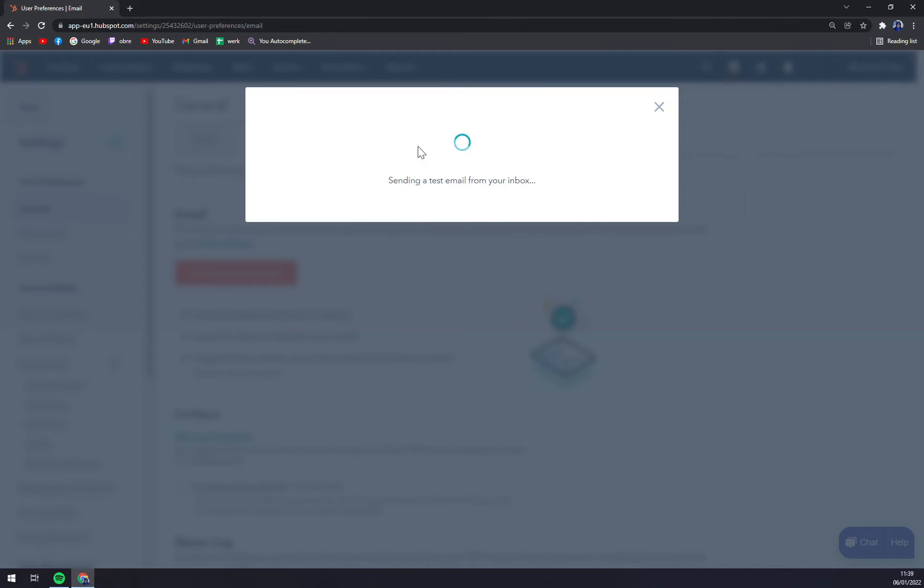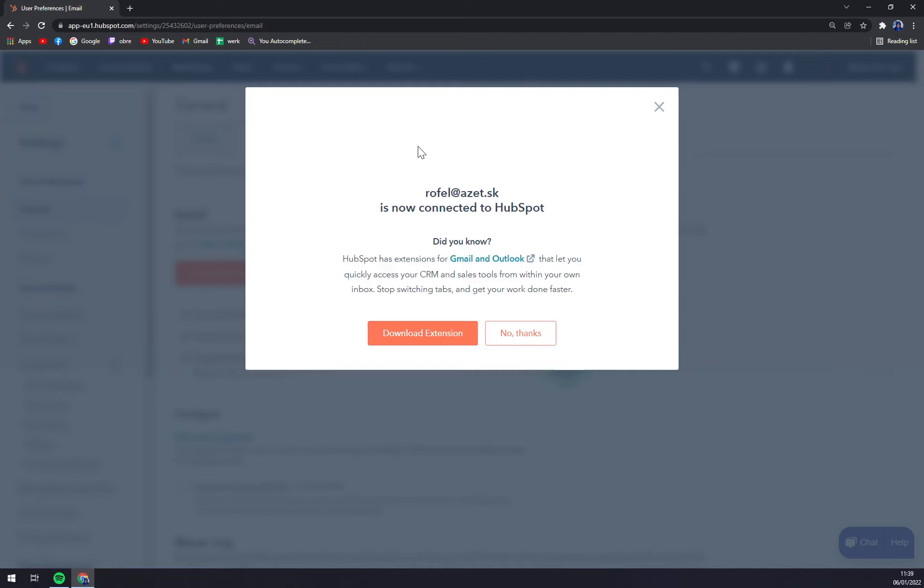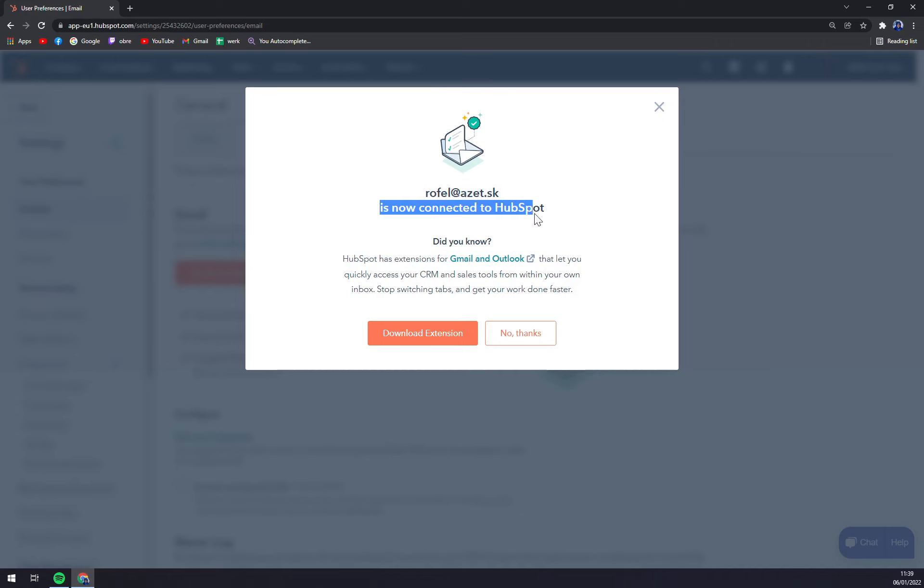And as you can see, I managed to log in. Verifying connection... and it's taken a while and this account is now connected to your HubSpot account.